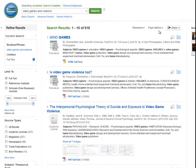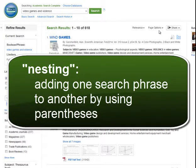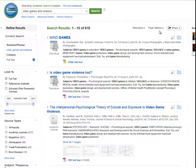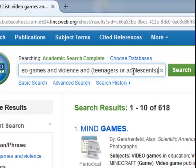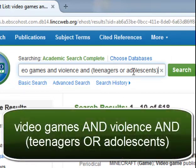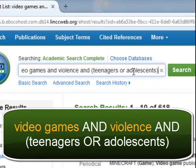You can add additional terms to a search with and to continue to narrow the results. Or can be useful when you want to look for similar terms within a search where you are using and. You would use parentheses to nest terms together. For example, video games and violence and (teenagers or adolescents). In this search, the results must contain video games and violence, and then either teenagers or adolescents or both.